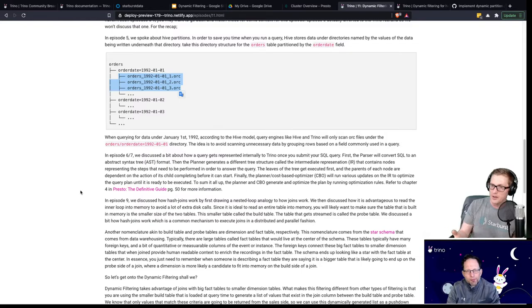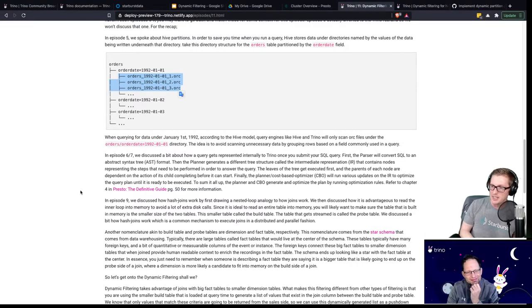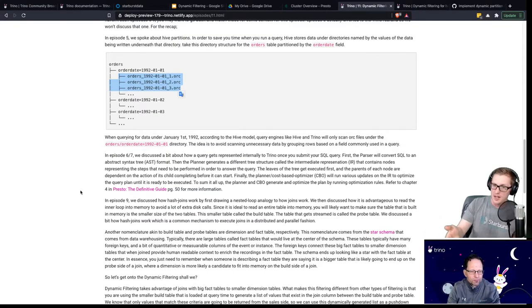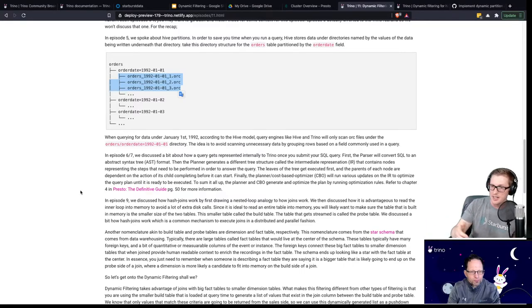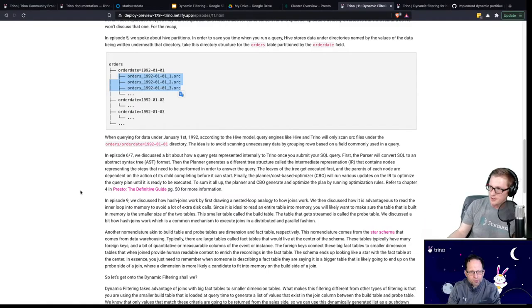When you first get a query in, you get it as text — hopefully valid SQL. So the first goal is to get that into an abstract syntax tree and make sure that the initial syntax tree is actually correct. Once we have it in AST, we analyze it and make sure that the tables and the logic there is making sense. The analyzer moves it into the next phase and basically validates the AST.